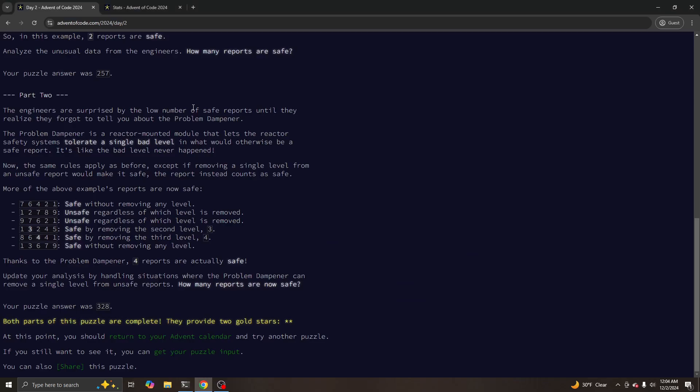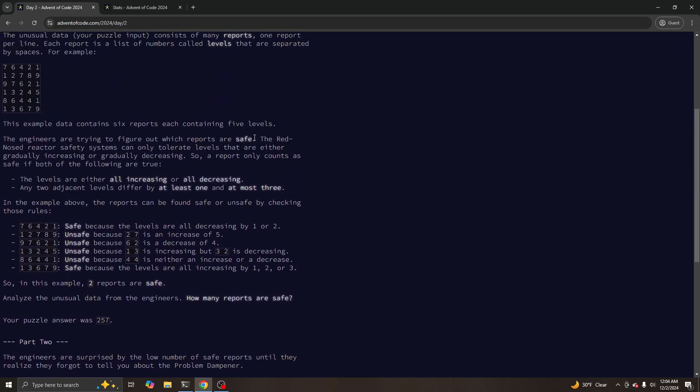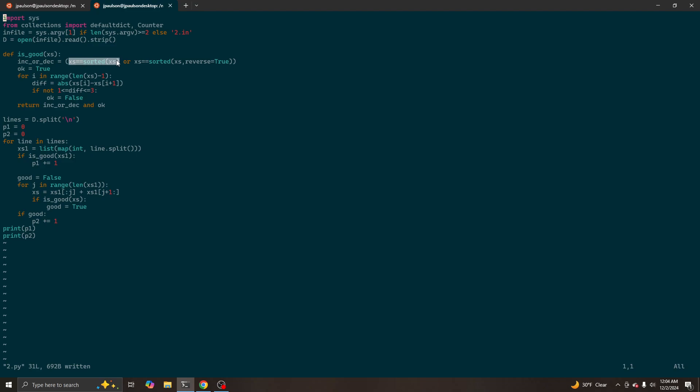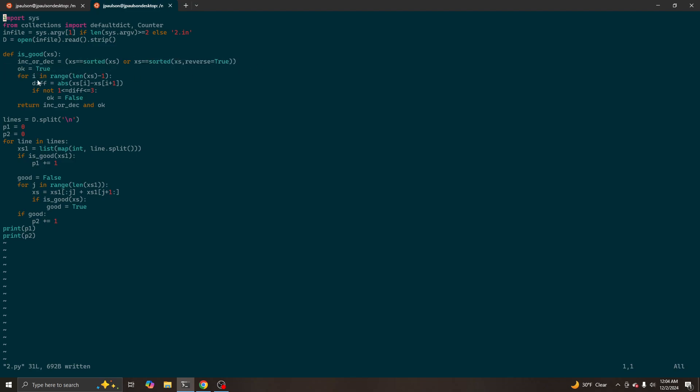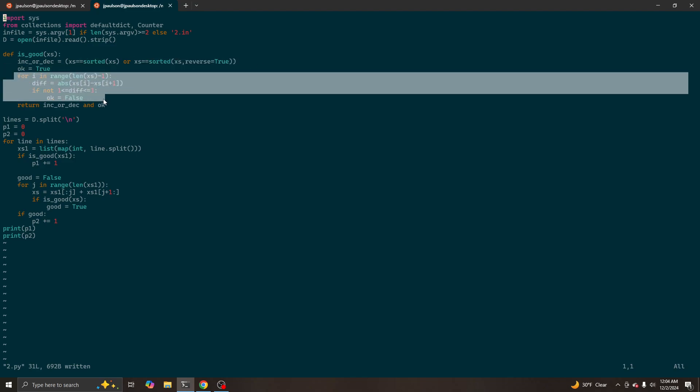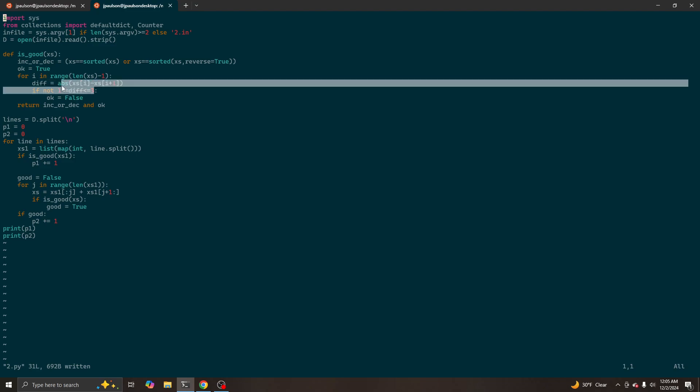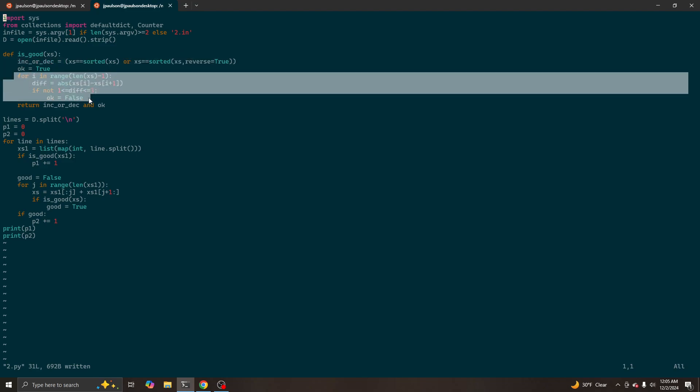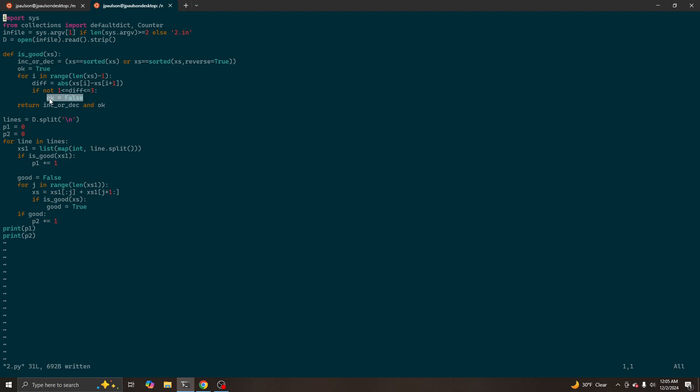Okay, so we have this definition of a good or safe list of numbers, which is that it's either sorted increasing or decreasing. That is, it's either equal to its sort high to low or its sort low to high. And also, any adjacent numbers differ by at least one and at most three. So that's checking this condition. We're saying, do we see anything that's bad? Check all the adjacent pairs. There's n minus one of them.